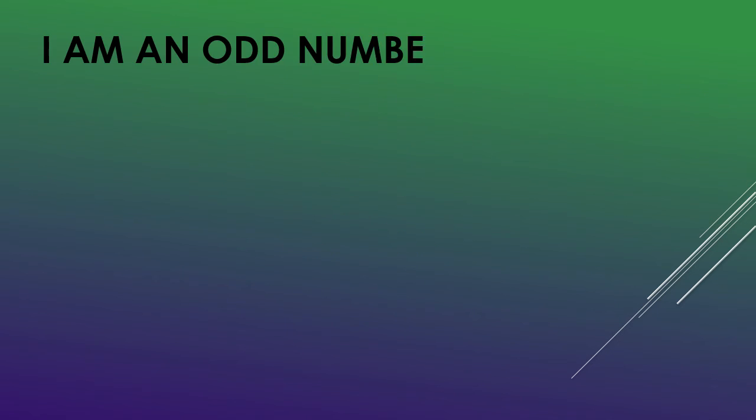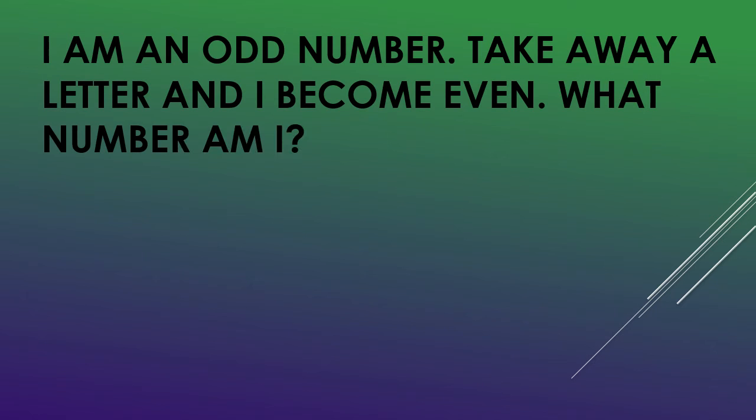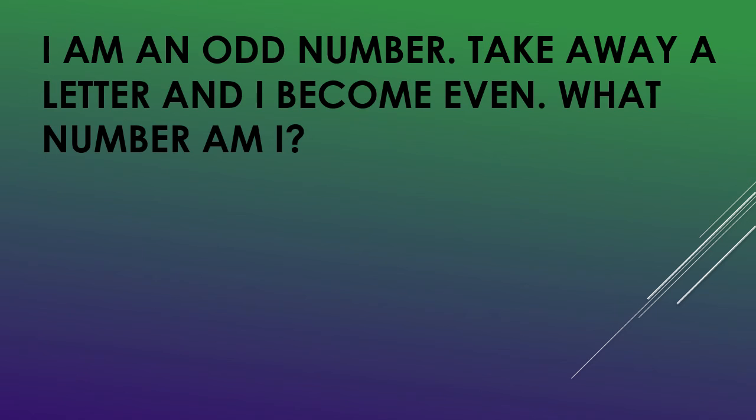I am an odd number. Take away a letter and I become even. What number am I?